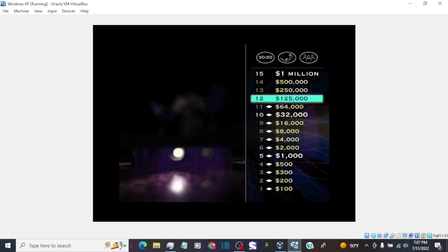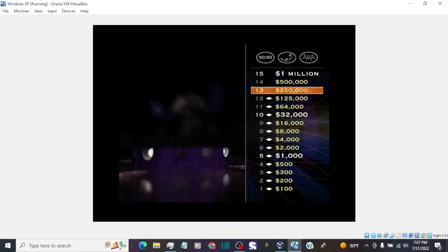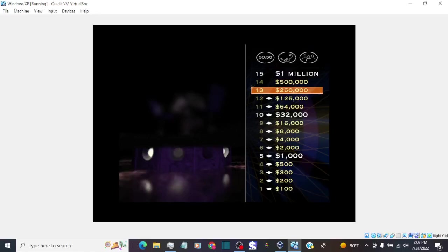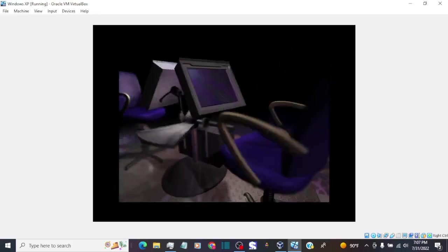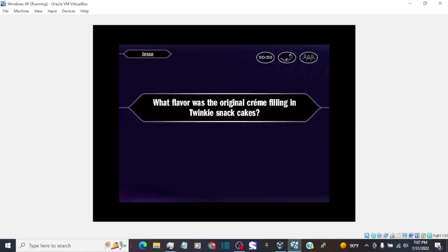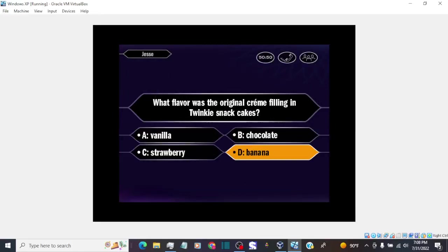Excellent work. You've got $125,000 in your pocket. Now, for a quarter of a million dollars, pay close attention. You chose D. And that is correct.